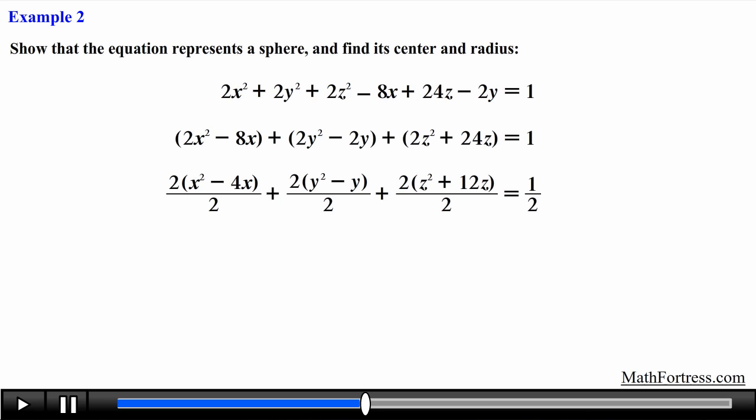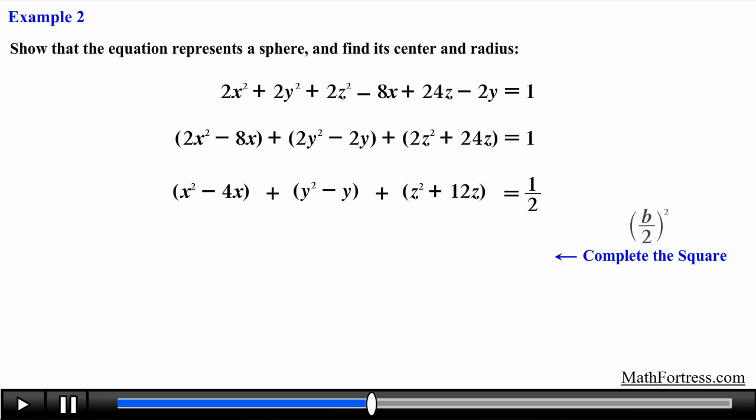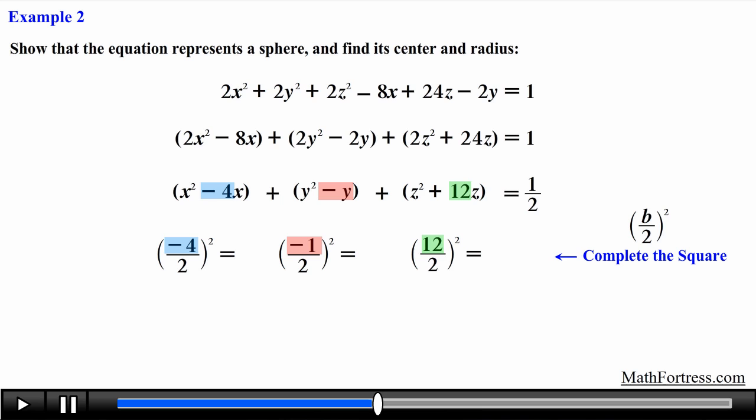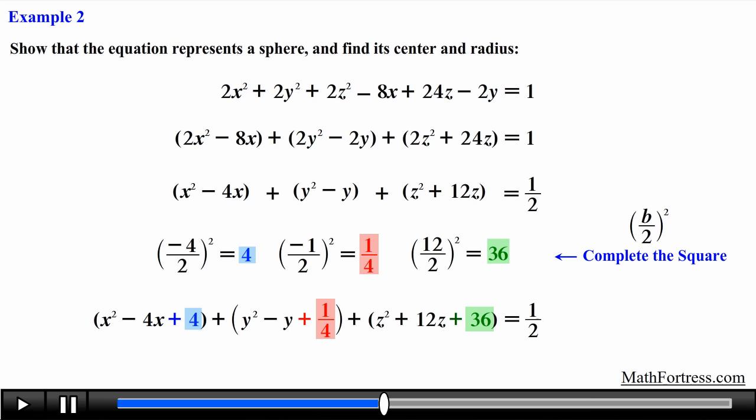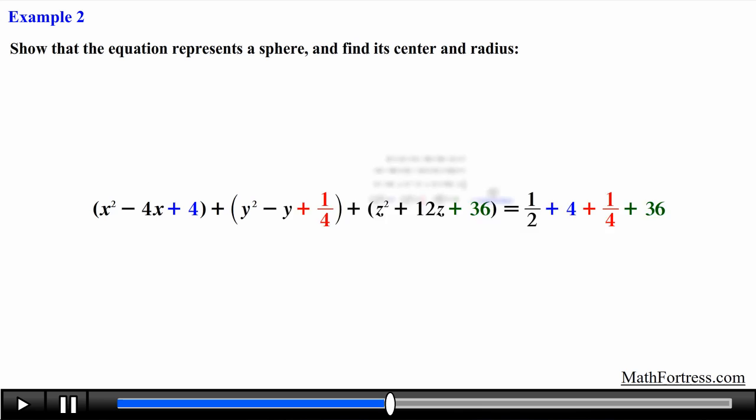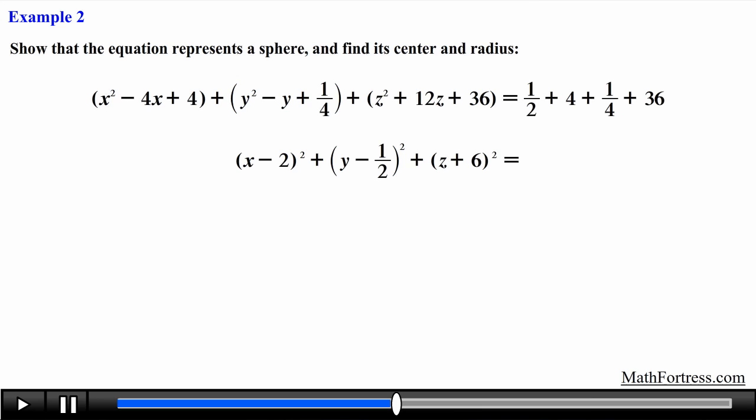Next it is just a matter of completing the square for each variable. We take the coefficient of each linear term, divide by 2, and square the result — making sure to add this value to both sides of the equation. One term is added to its respective grouping and the other is added to the constant on the right side. Then we factor each perfect square trinomial into a binomial squared and simplify the constants on the right side.